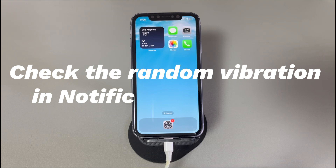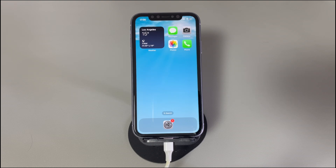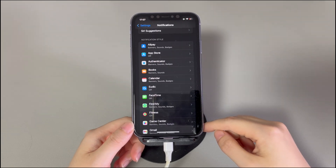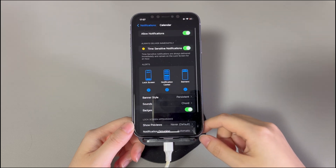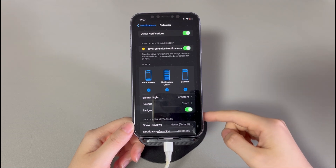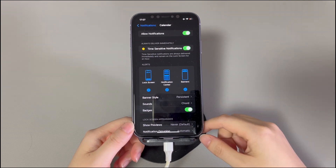Check the random vibration in notification settings. When iPhone vibrates as if you get a notification but you can't see anything, it's possible that the notification alert is disabled and you can't receive any visual indicator. As a result, it makes you think that it's only a rapid vibration or buzz. Go to the Settings app, find and choose Notifications. Scroll down and you'll see a list of apps that will send notifications. Find the app you think will make your iPhone buzz but doesn't display a notification — for example, Messages, Mail, Maps, and so on. Tap the app and see if it allows notification and at least one type of alerts is enabled. If not, just tick one of the alerts and the issue will be fixed.